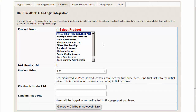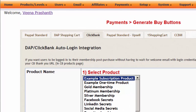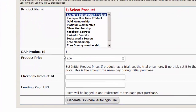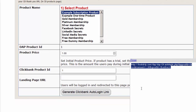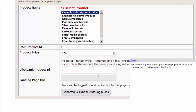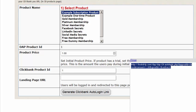If you are using the latest version of DAP, go to DAP Payments > Generate Buy Buttons page. Select the Clickbank tab, then select the product and set the product price. Set the Clickbank product ID and where you want buyers to be sent after they click on the download button. Then click Generate Clickbank Link. The product ID is a required field. If you want buyers redirected just to their post-login page, you can leave the redirect empty. If you want them sent to a specific page, set that here. Then copy this link and put it in your Clickbank products page.